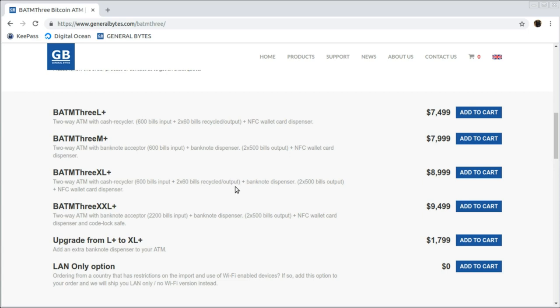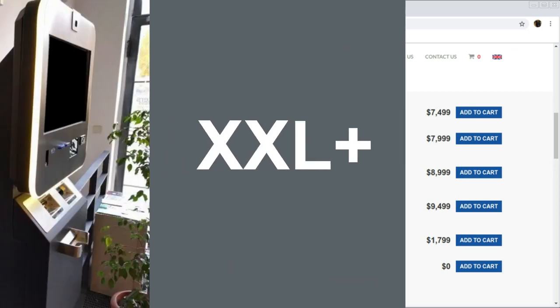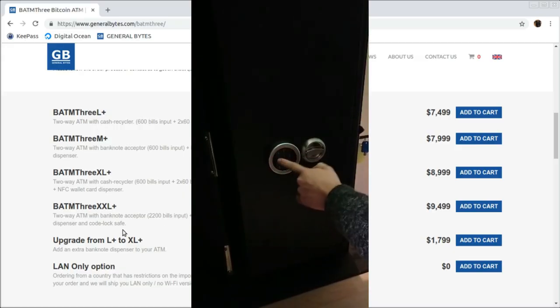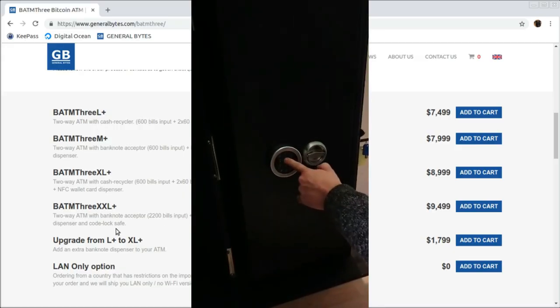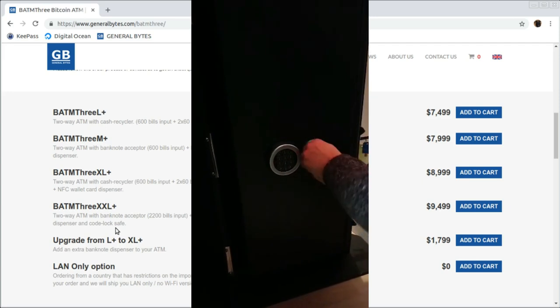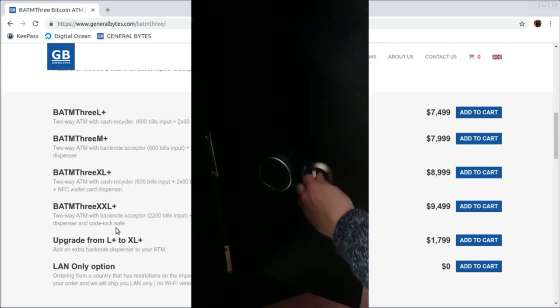Lastly, the beast. The XXL Plus will accept up to 2,200 banknotes and features a code lock safe for the ultimate in security. It's also required by most armored transport services.